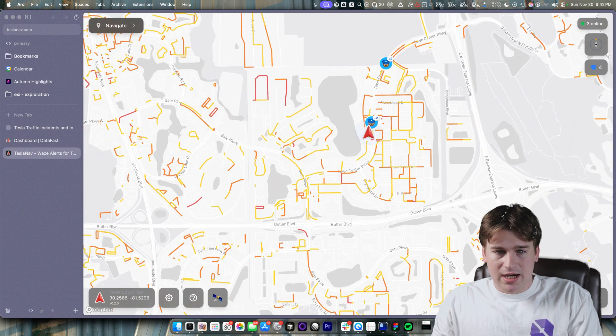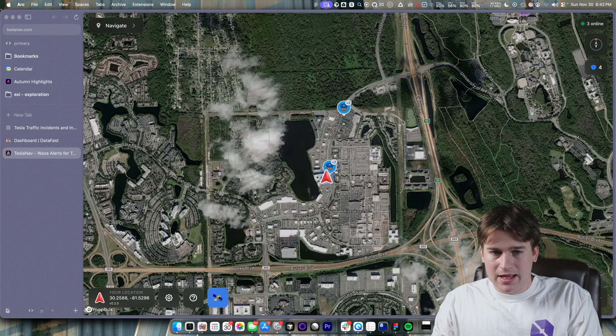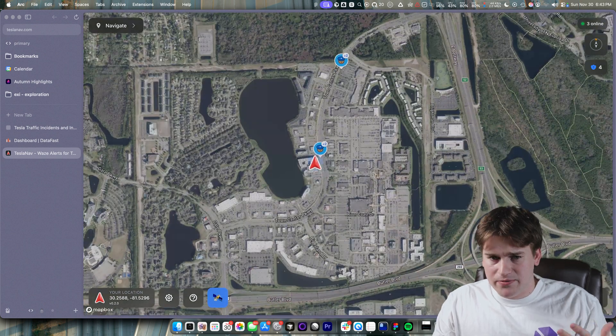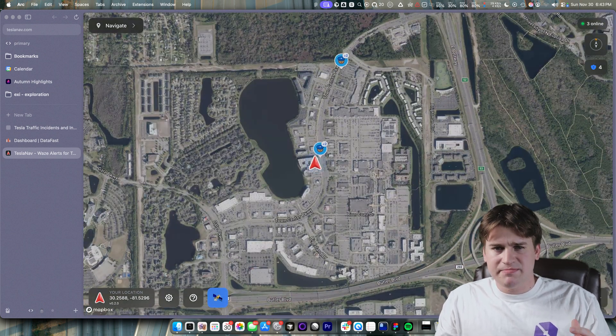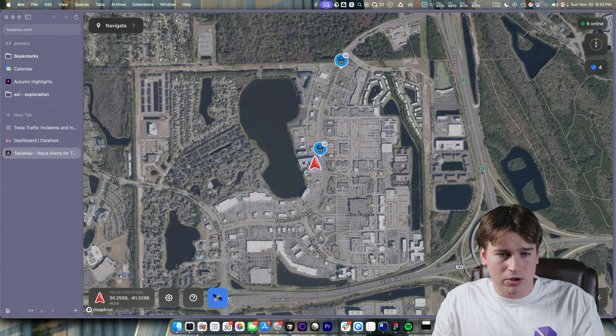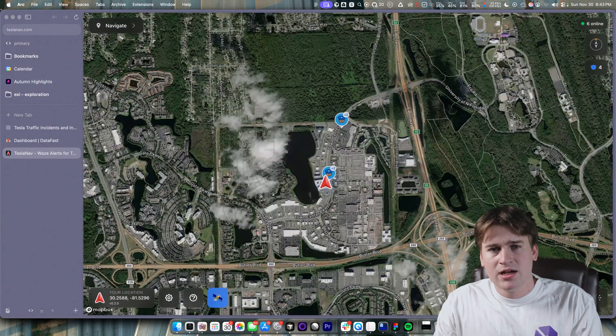It's also got a satellite mode, because I just love satellite mode for the Tesla. It just makes everything look so much deeper and smarter.